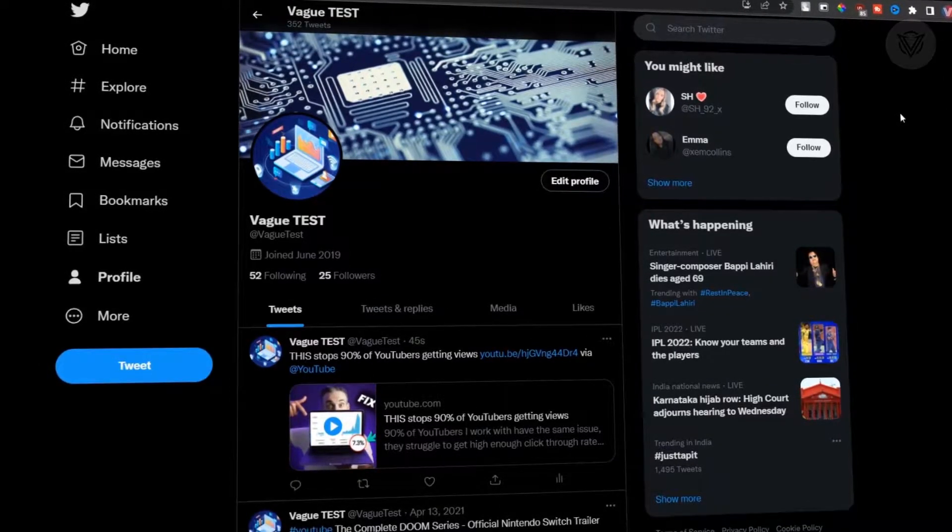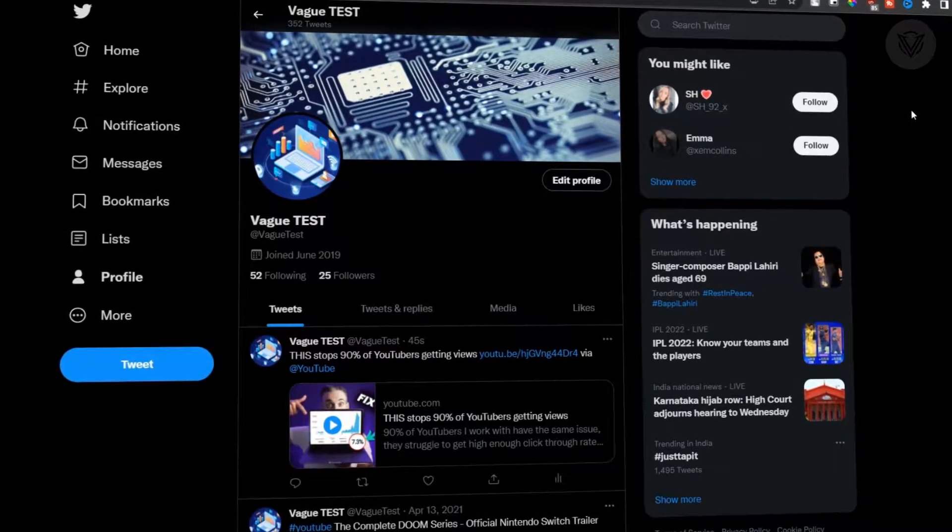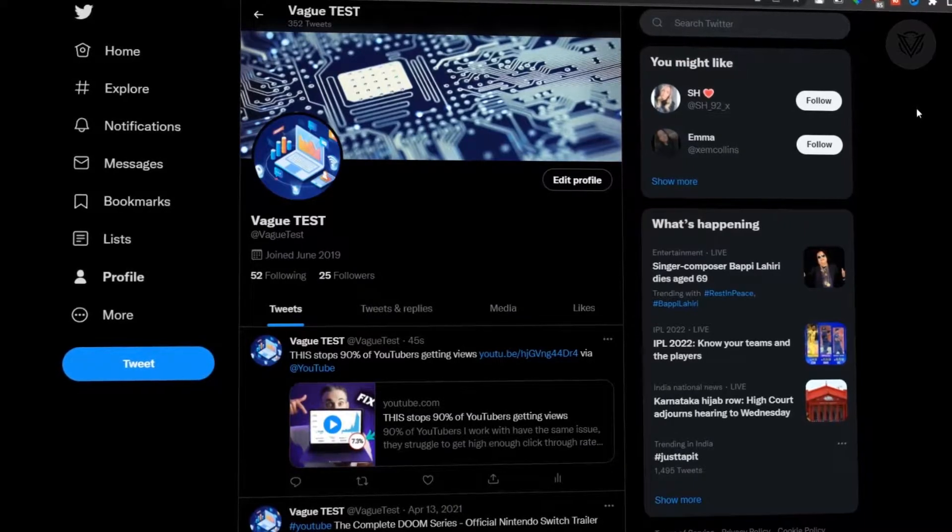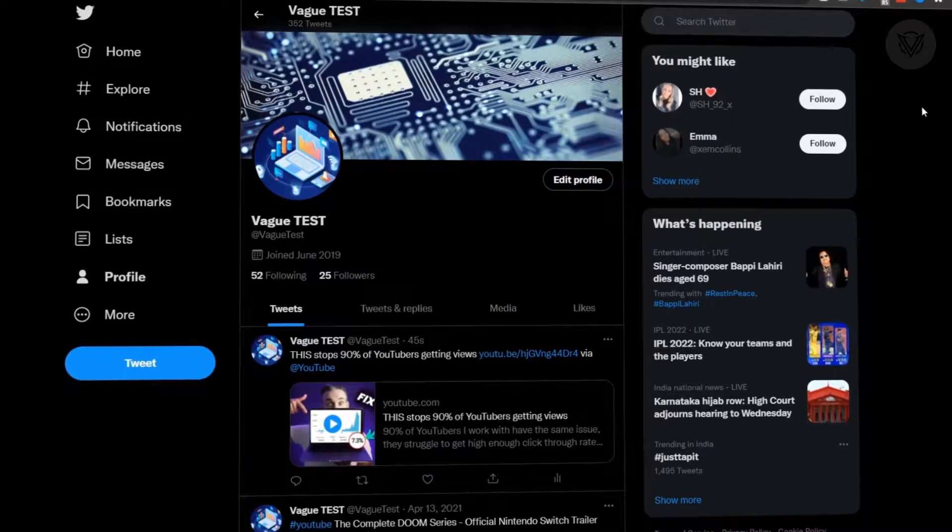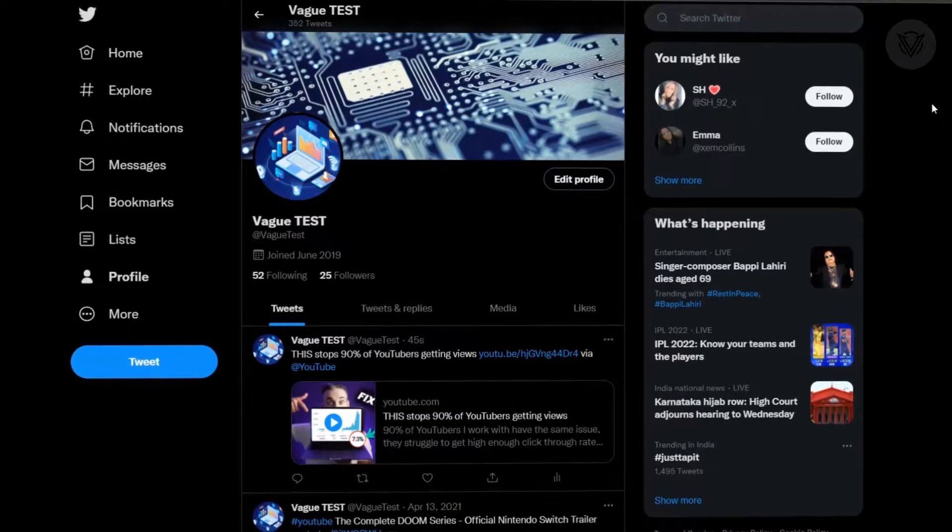Hello everyone and welcome to another tutorial video. In this video, I'm going to show you how to delete all of your tweets from your Twitter account.